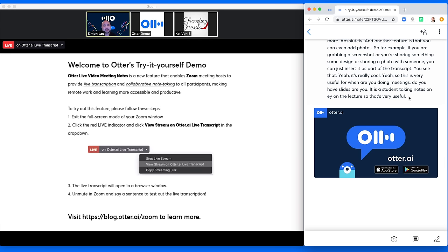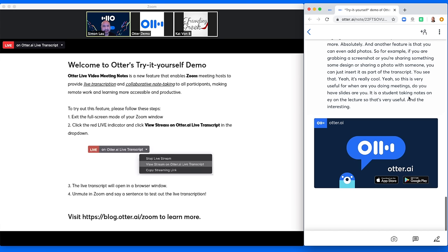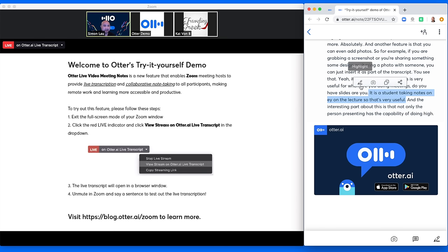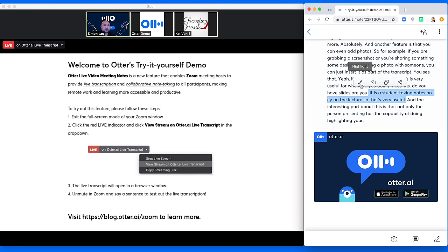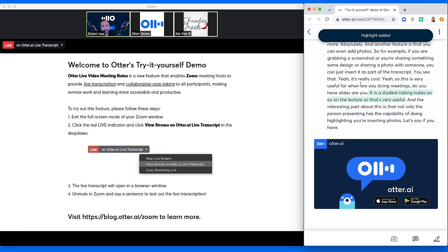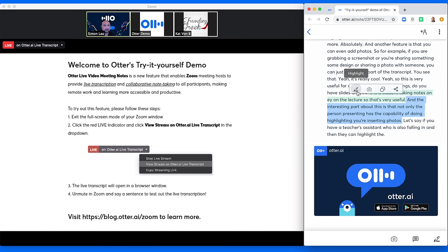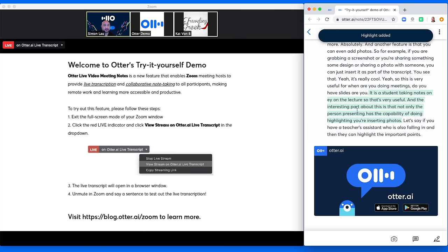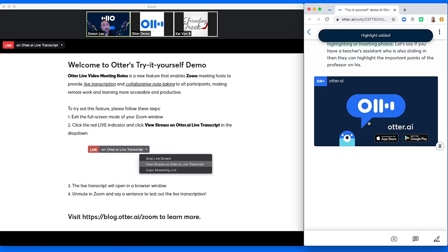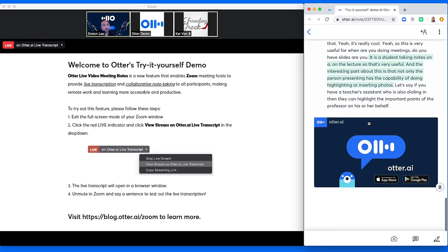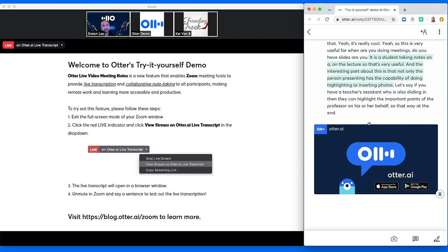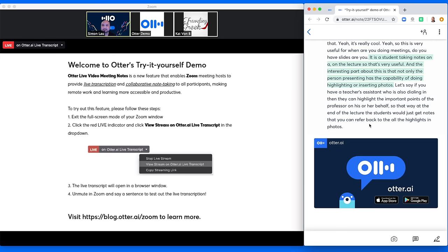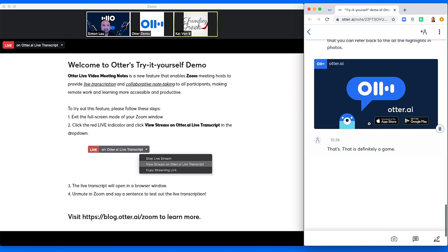And the interesting part about this is that not only the person presenting has the capability of doing highlighting and inserting photos. Let's say if you have a teacher's assistant who is also dialing in, then they can highlight the important points of the professor on his or her behalf. So that way, at the end of the lecture, the students would just get notes that you can refer back to with all the highlights and photos. Yeah, that is definitely a game changer. Now, let me ask you a question.